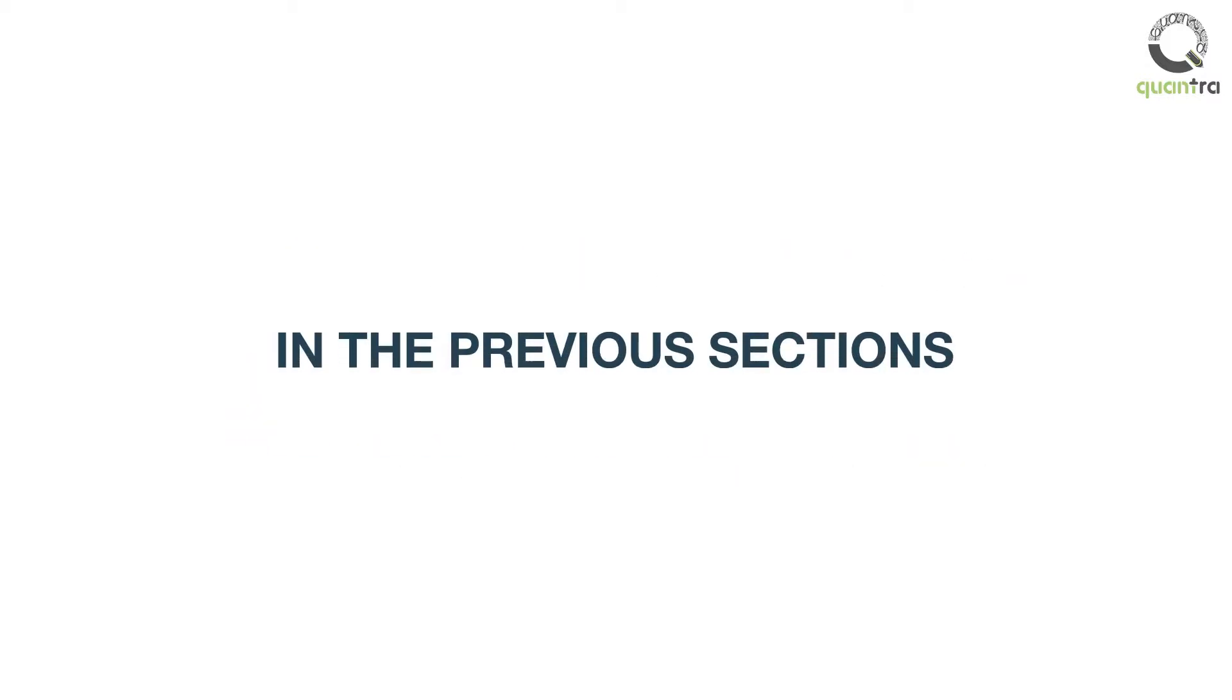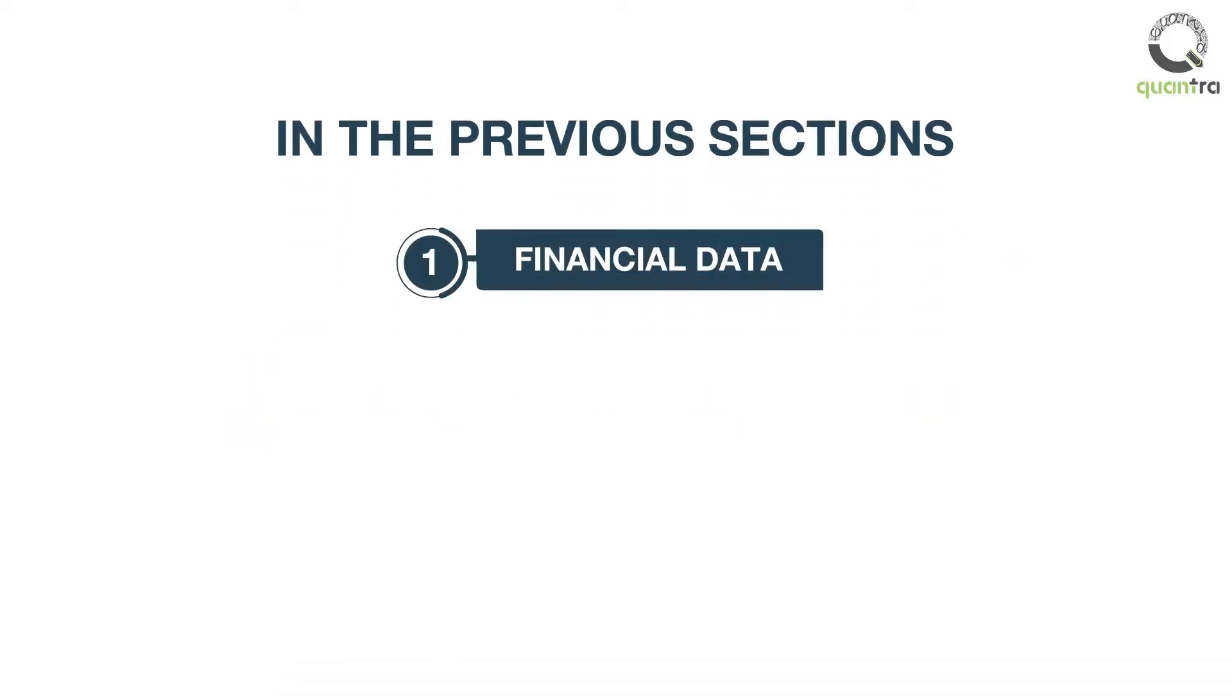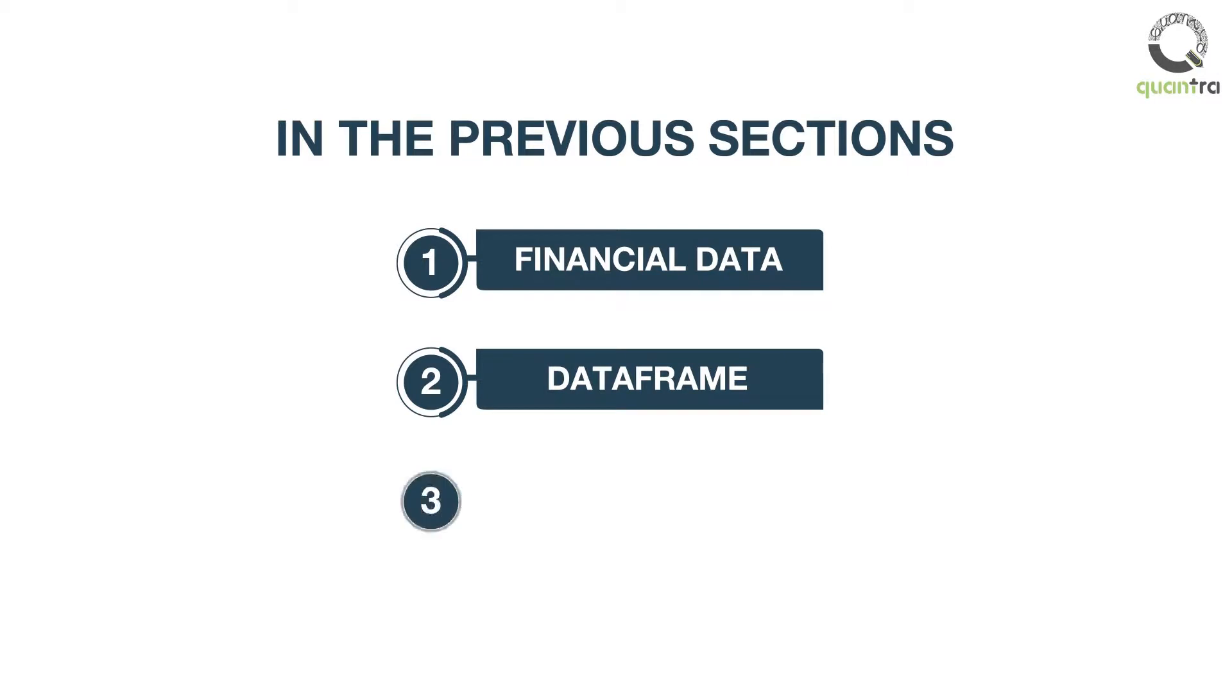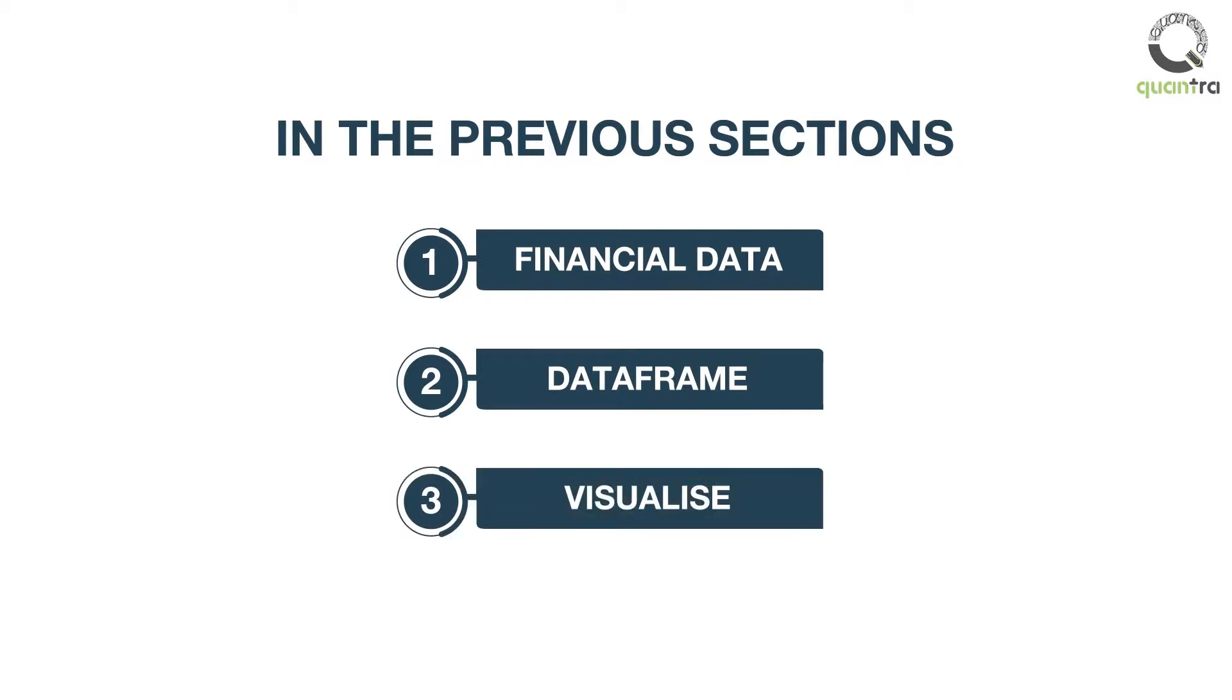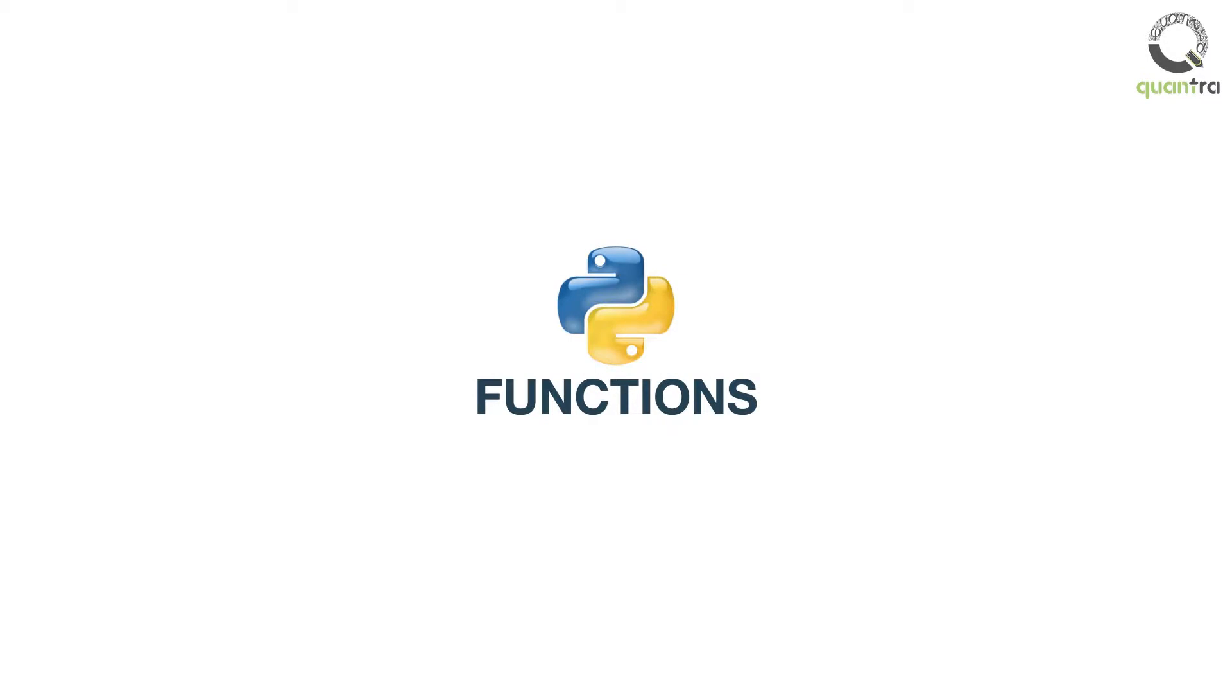In the previous sections, we learned how to import financial data, create data frames, and visualize them. In this section, we will introduce you to Python functions.